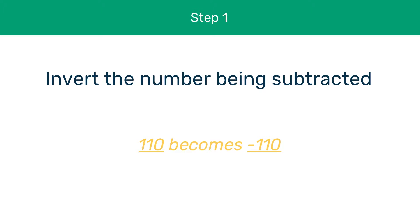By inverting we mean that a positive binary number, e.g. 110, becomes negative minus 110. Then the computer performs binary addition. So first of all, let's look at how we invert numbers in two's complement.